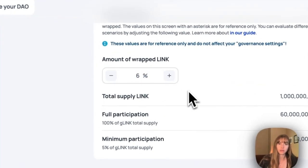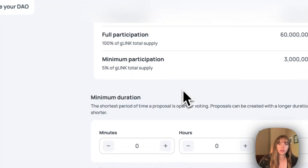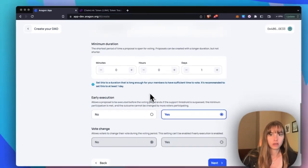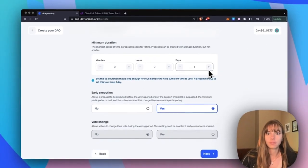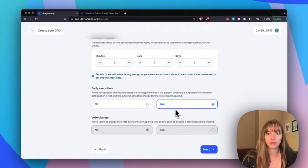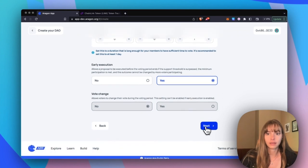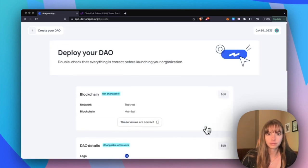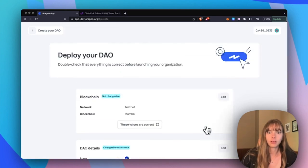Minimum duration, keep that at one day. Early execution, yes. Then next. Okay, so choose that these are all correct.